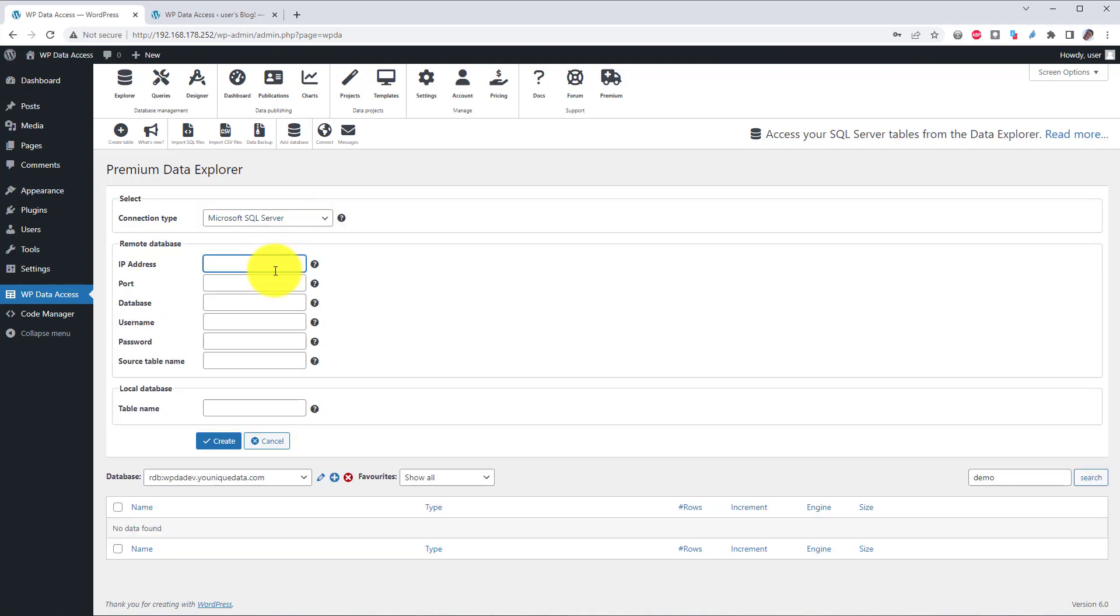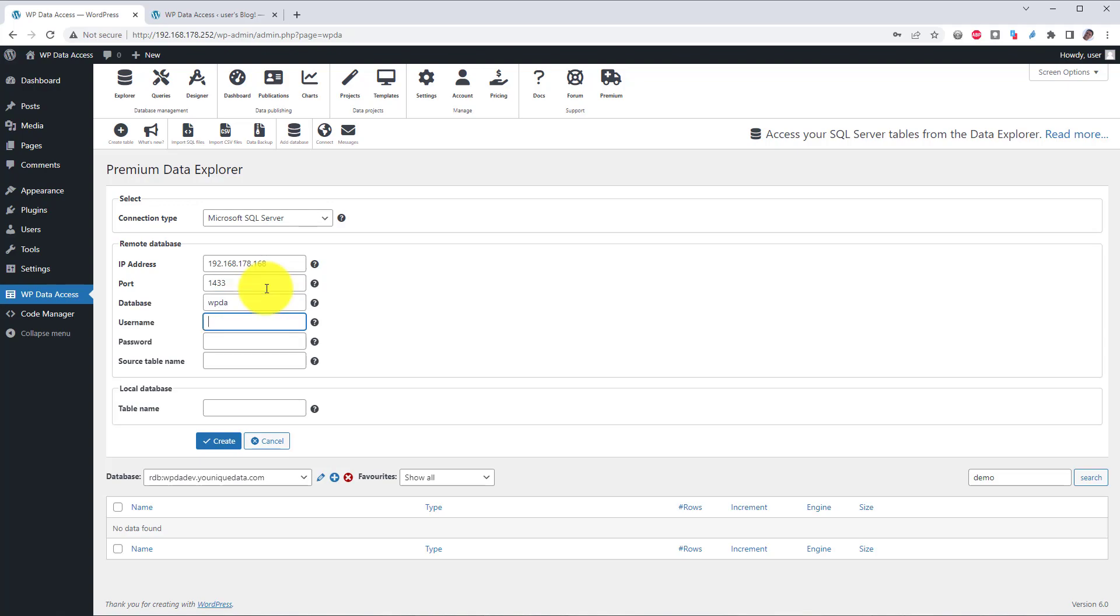Enter the IP address of your SQL Server. Enter the port number. The default port number is 1433. You can also leave it blank if your SQL Server is listening on the default port. If your SQL Server is listening on another port, you must enter the correct number. Enter your database, your username and your password.